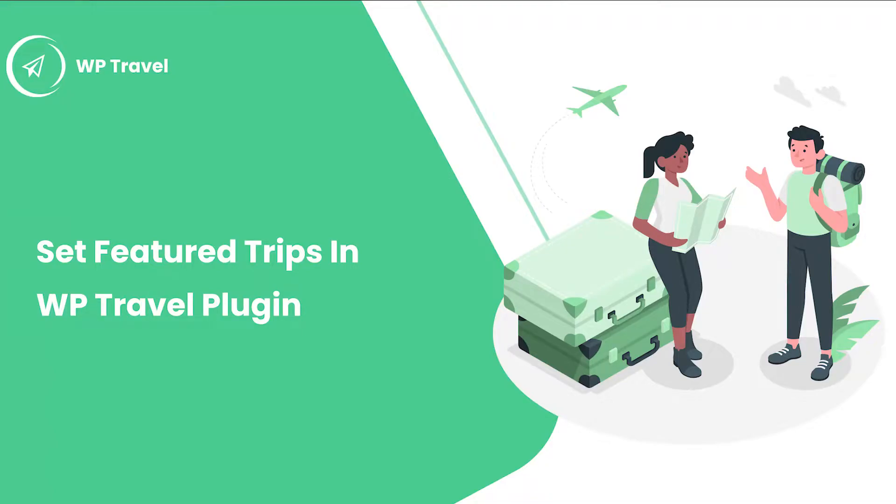Hello everybody, and welcome back to yet another video. In this one, we are going to be learning how to set featured trips in the WP Travel plugin. So without wasting any further time, let's get started.